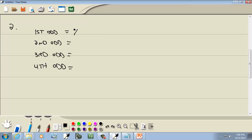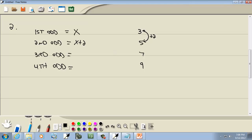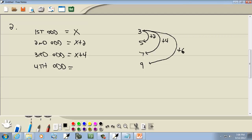Our first odd we don't know, so let's say it's x. Let's pretend these numbers are 3, 5, 7, and 9. Going from 3 to 5, we added 2 — so the second odd is x plus 2. Going from 3 to 7, we added 4 — so the third is x plus 4. Going from 3 to 9, we added 6 — so the fourth is x plus 6. These examples help with the setup.